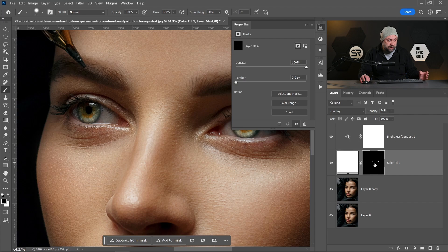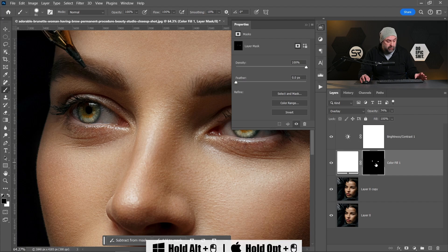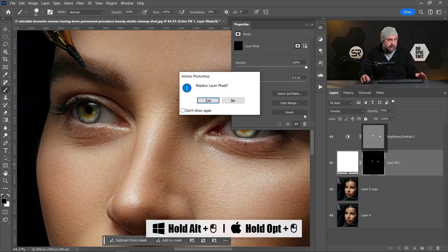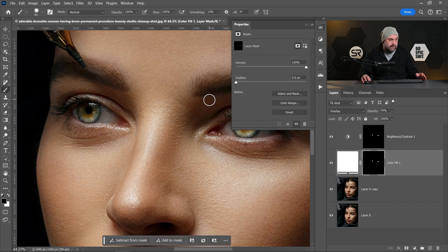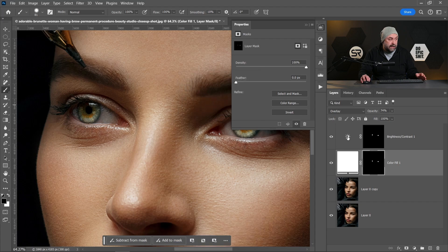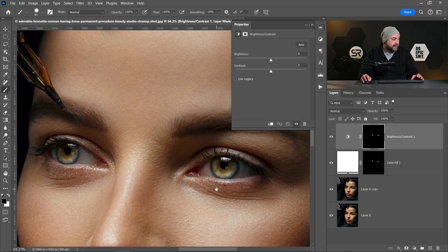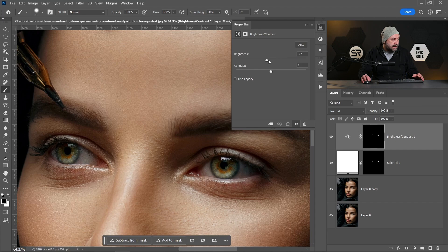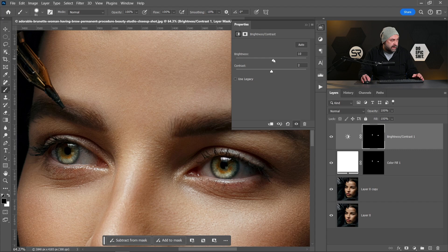Now we have to copy the mask from the solid color adjustment layer holding Alt or Option key. Just drag the mask. Okay, and now we can play with the brightness and with the contrast. Let's increase the brightness a little bit.